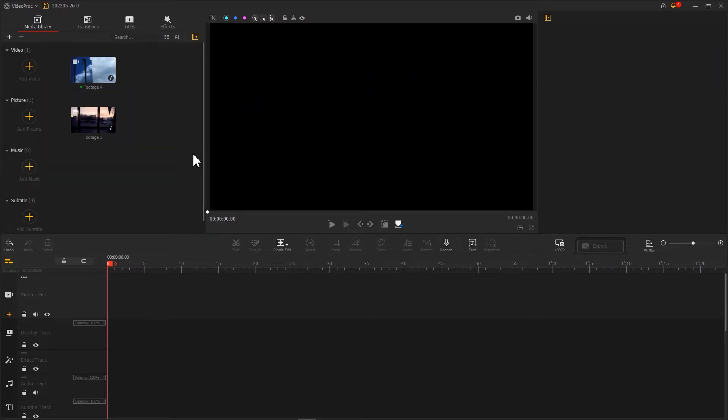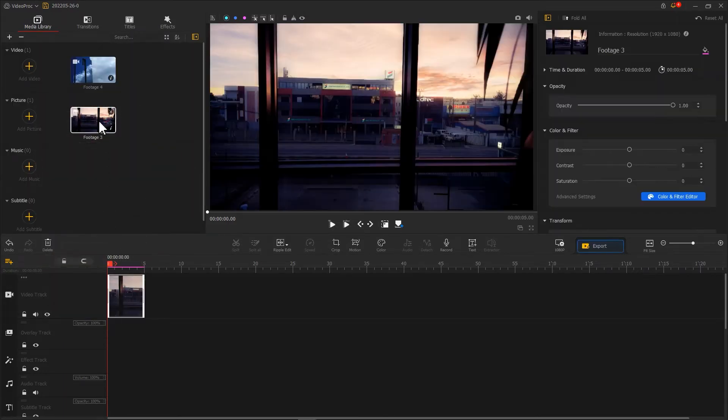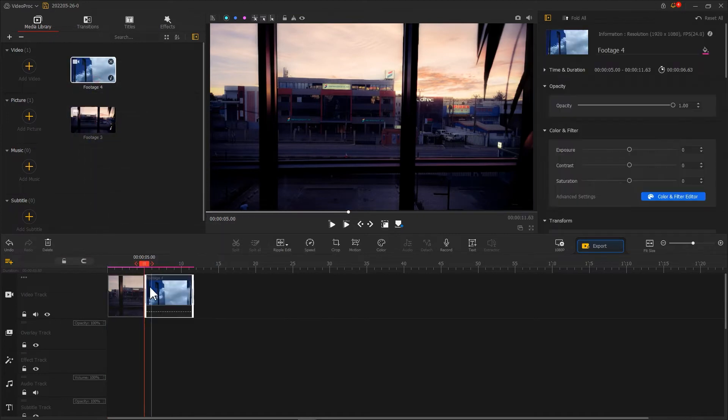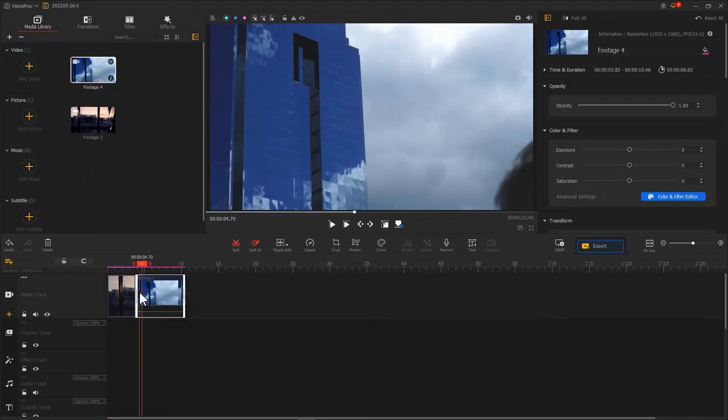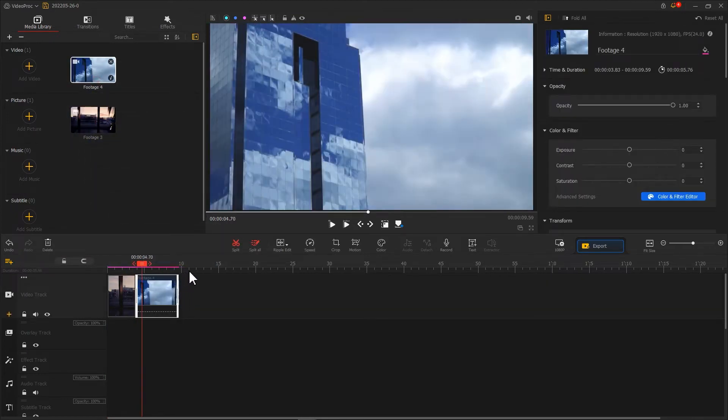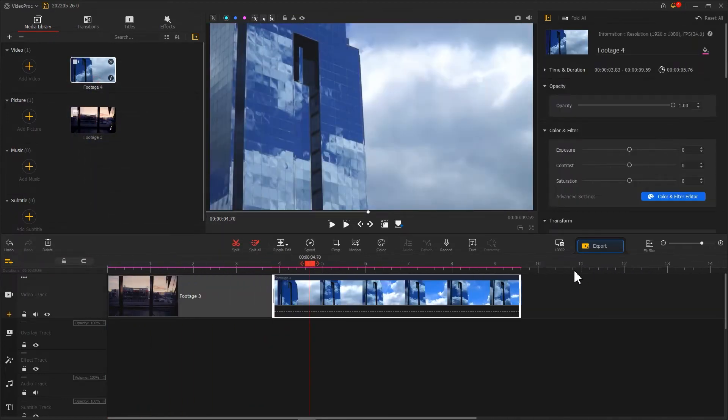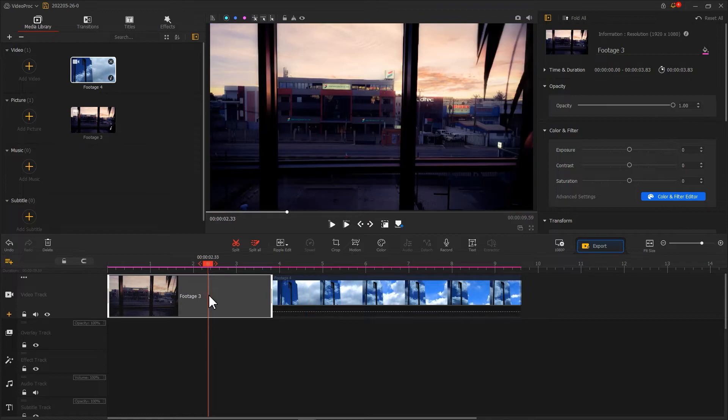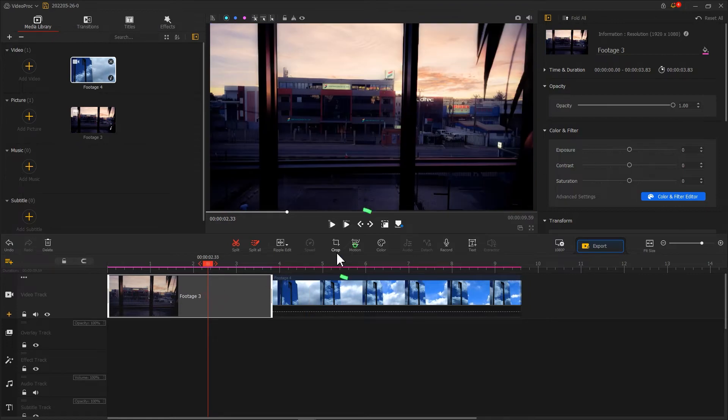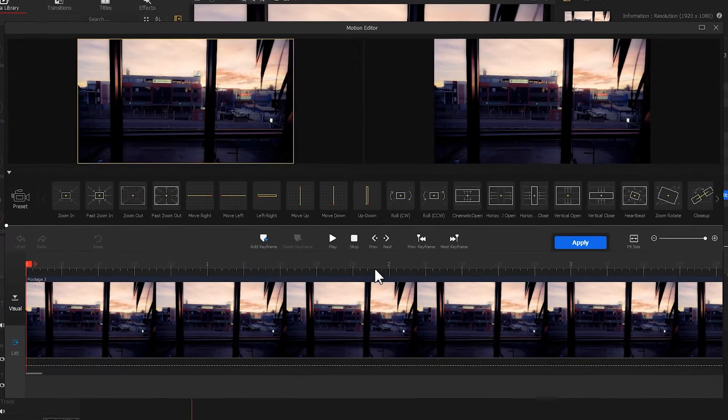Then drag them to Video Track. After making a rough cut, we select the first clip. Hit Motion to enter Motion Editor.